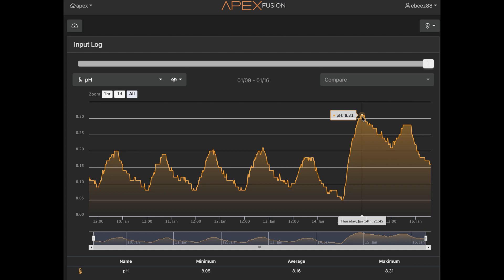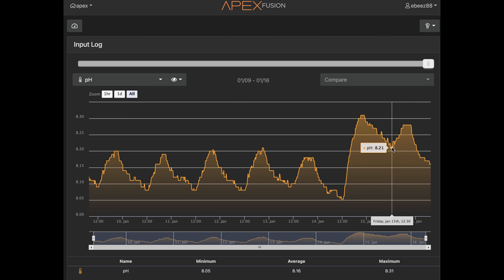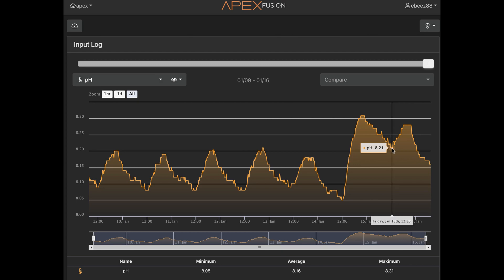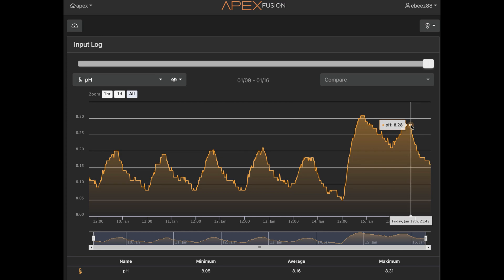So I'm actually leveling out my pH throughout the evening and the day. So the high is 8.31 at 10 o'clock in the evening on the 14th. 12:30 in the afternoon, my low is 8.21. That was Friday, and then high Friday night at 10 p.m. again is 8.27.